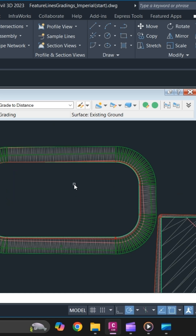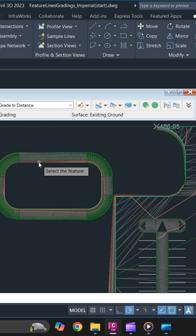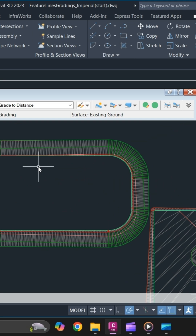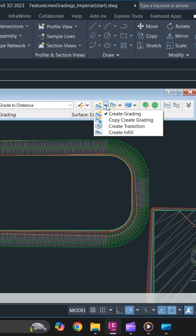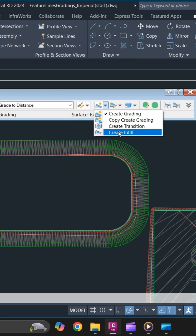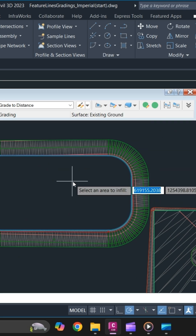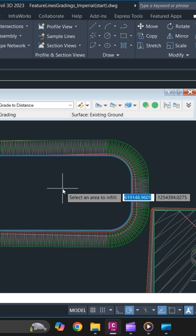So this is how you can grade your retention pond by using Grade To Distance. Next we will discuss Grade Infill. Infill is used to fill the voids that you have in your grading. Simply click on Create Infill and select an area to infill.